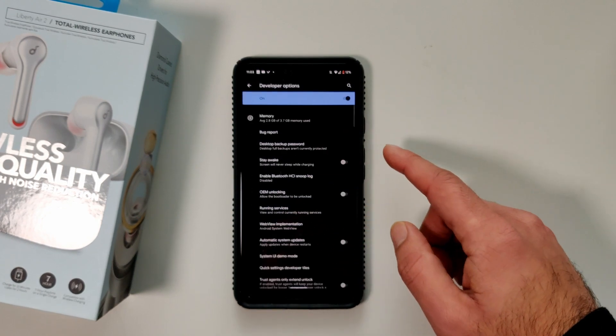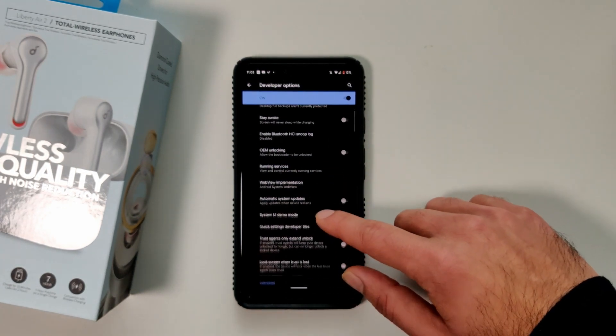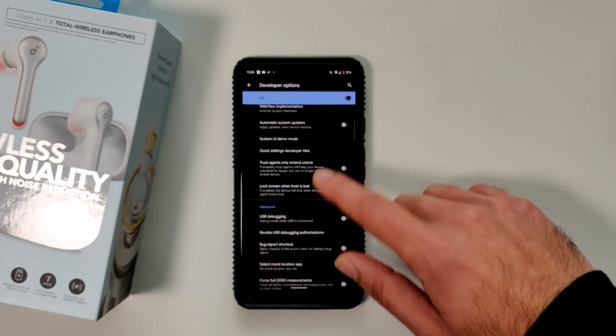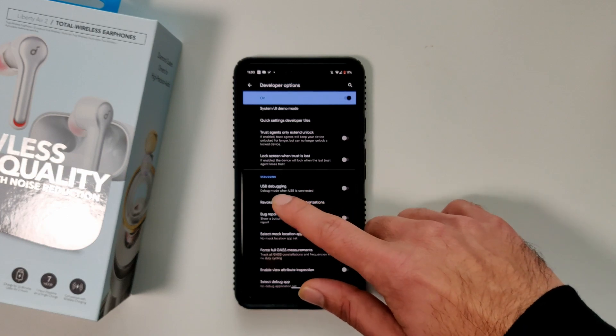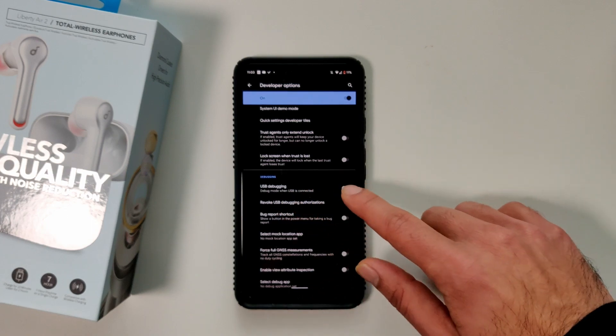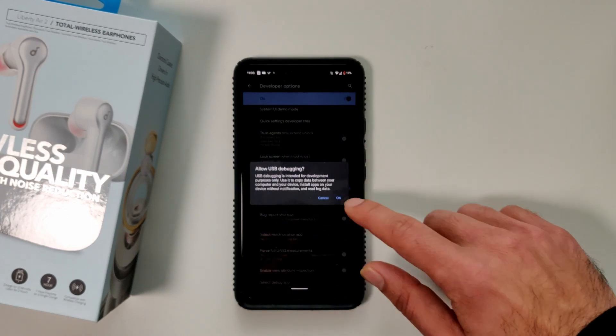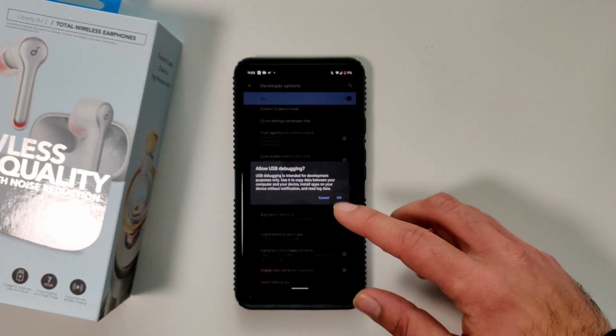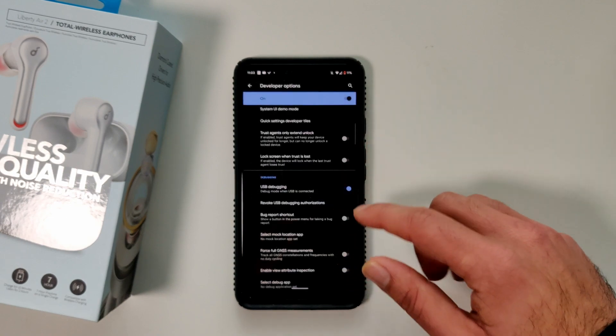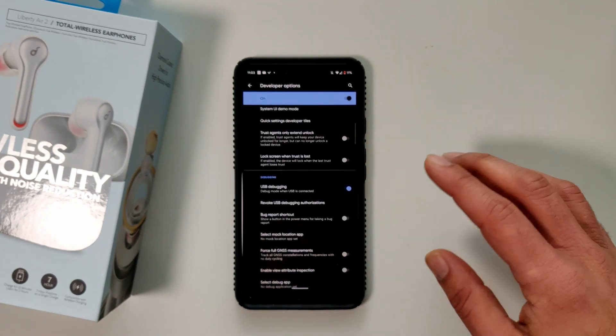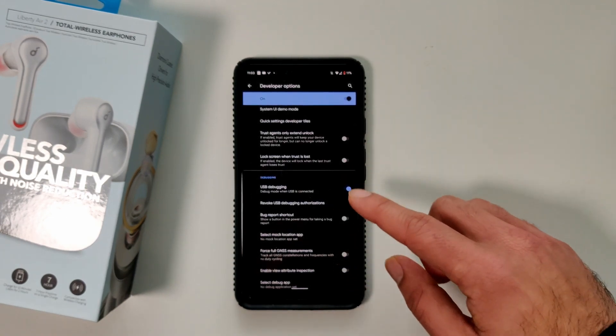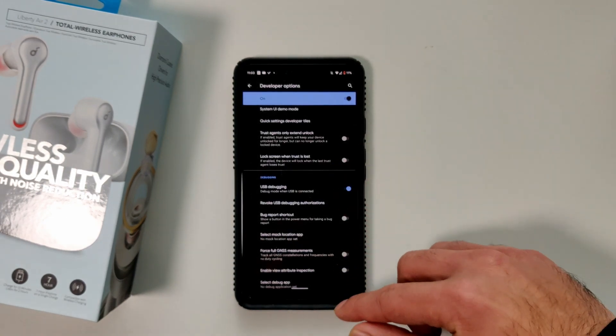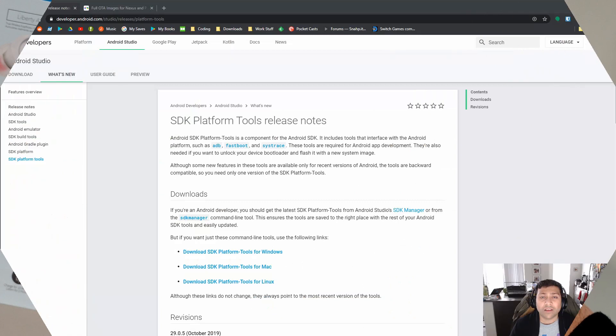Now you're going to have to go in there and scroll down until you see this one, USB debugging and you're going to want to turn that on. It'll ask you if you want to allow this, just hit okay. And that's pretty much it for turning on debugging mode on your phone.